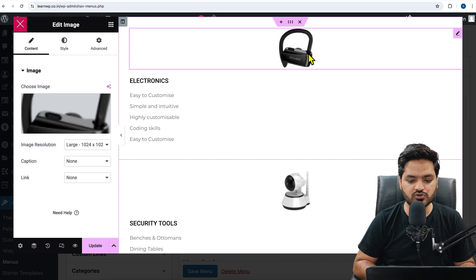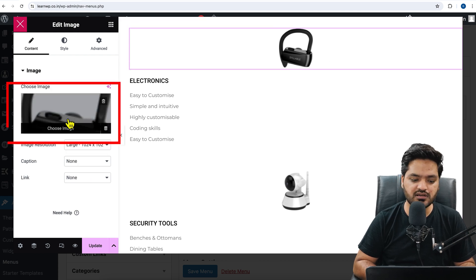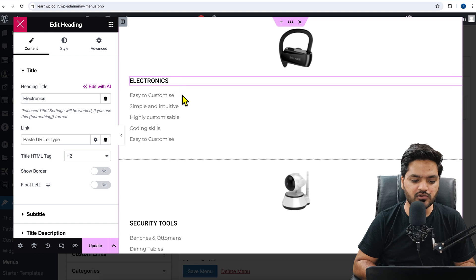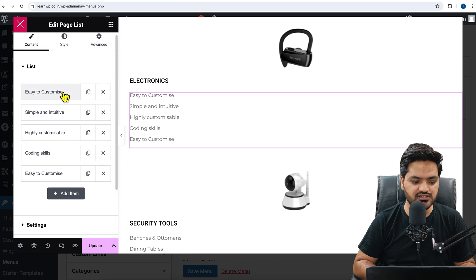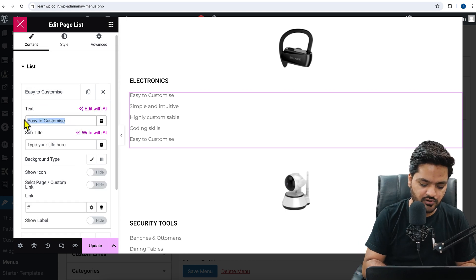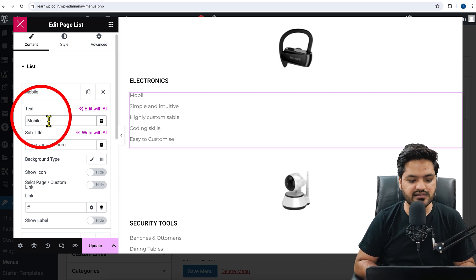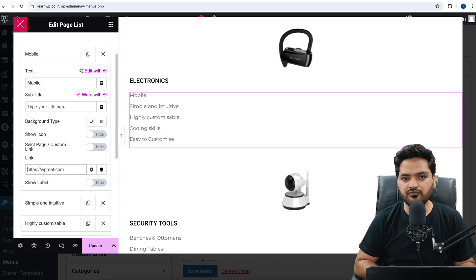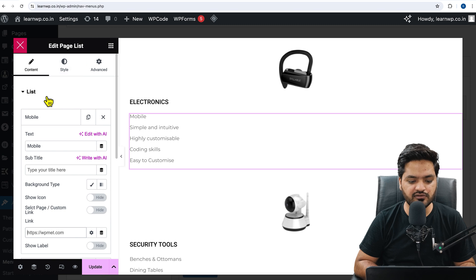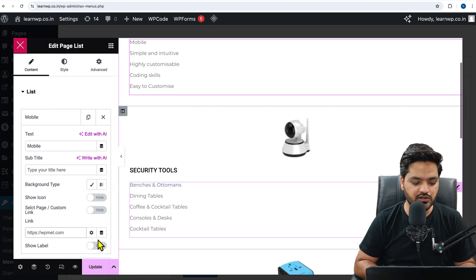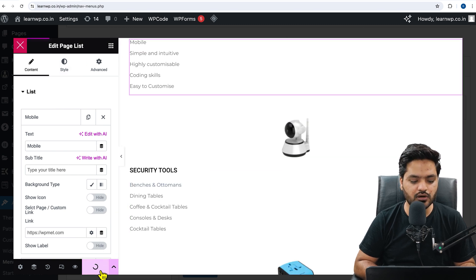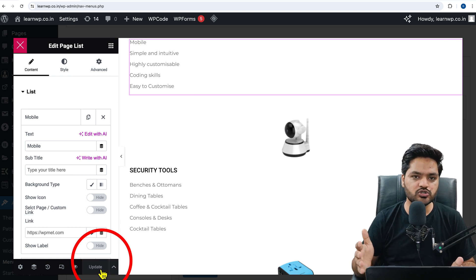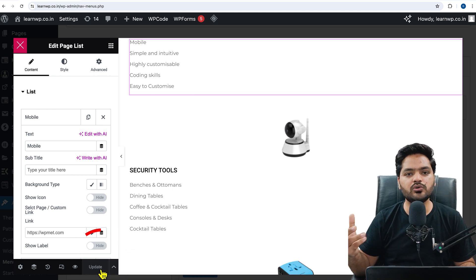Choose the mega menu you like — for example, I like this one, so I'll click Insert. This mega menu will be inserted for the Home section. Now you can play around with the images. If you want to change an image, select another one. You can change category names and links — click on the element, change the text (for example, 'Mobile'), and provide the corresponding page link. Similarly, you can change the entire mega menu content, then click Update.